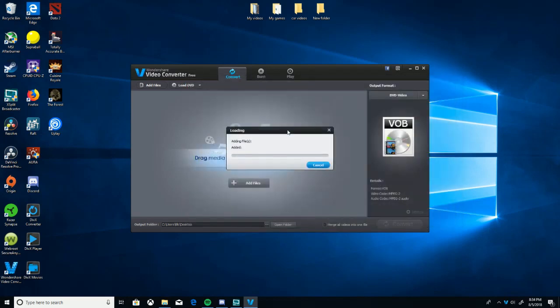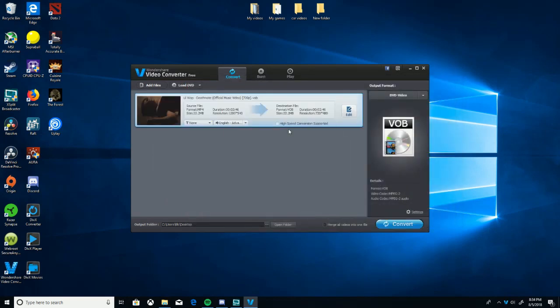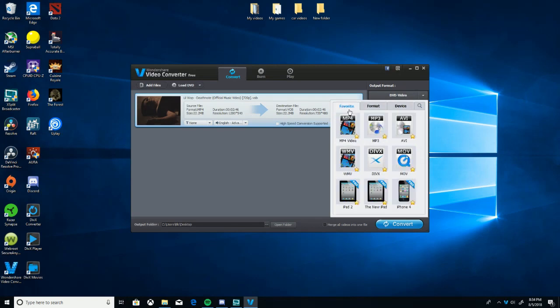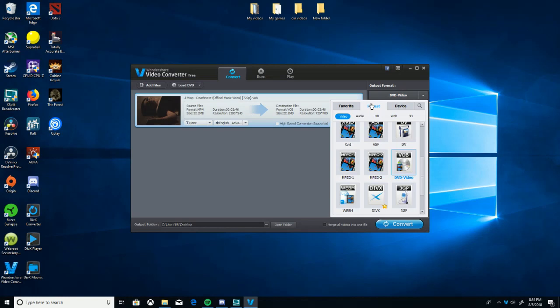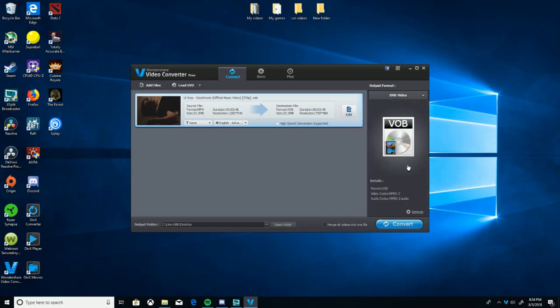When you first download Wondershare, it's going to look like this. It's going to be in the favorites tab and it's going to show these formats, none of which are the format that works. So you're going to want to click on format, make sure it's in the video tab, and you're going to want to click on VOB DVD video. Make sure that's VOB, make sure that's MPEG2, and then convert it.